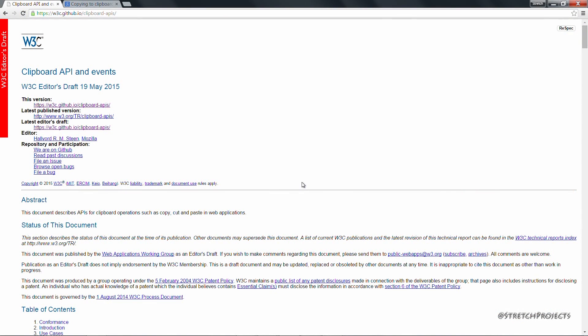The clipboard API allows you to interact with your computer's copy, cut, and paste actions in a way which hasn't traditionally been possible with normal HTML.